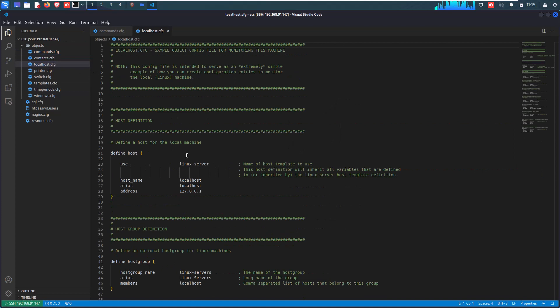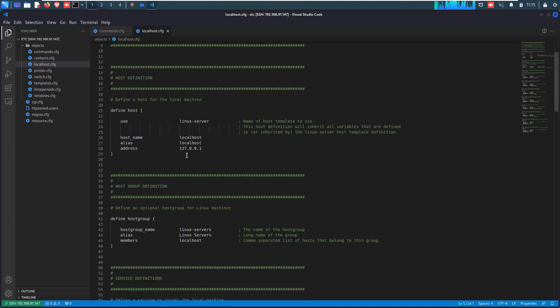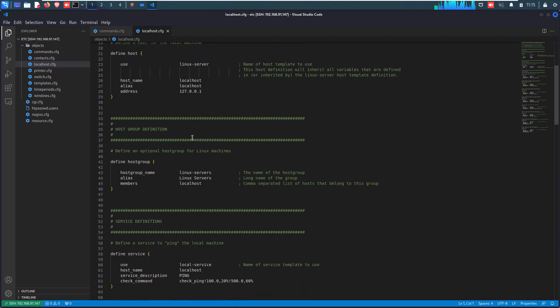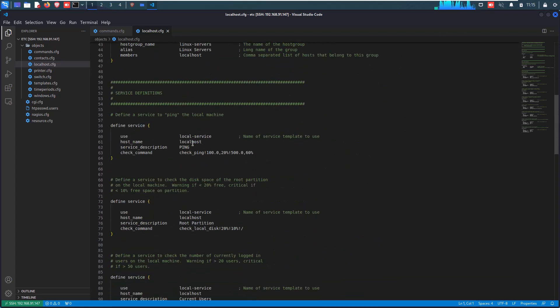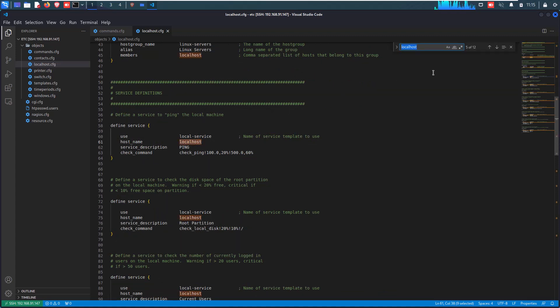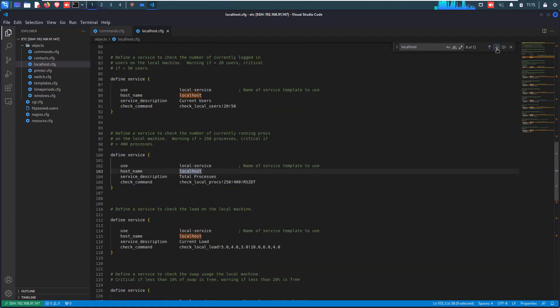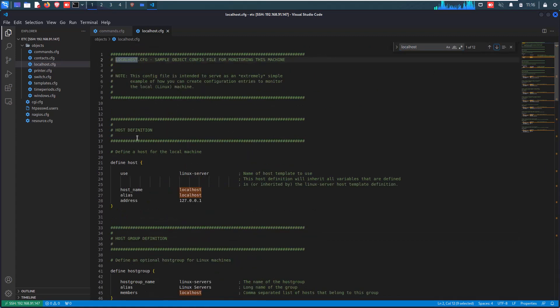Just open the objects folder and here you can see a number of files listed here. Click on the localhost file and open it in your VS Code editor. This is our localhost or Nagios server localhost configuration template file. So I am here changing my localhost to Nagios server. So for that, first of all, replace all the localhost references to Nagios server and save it.